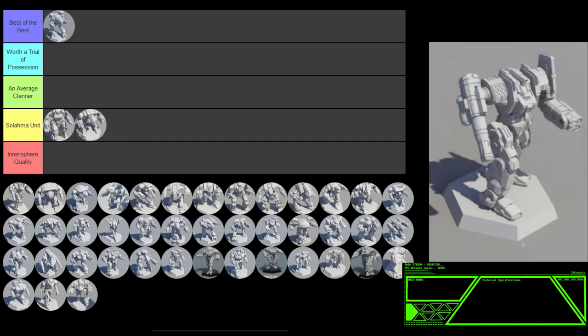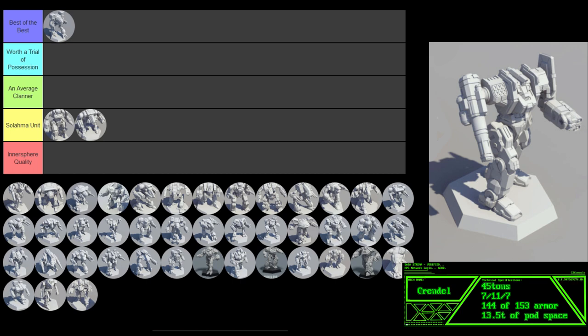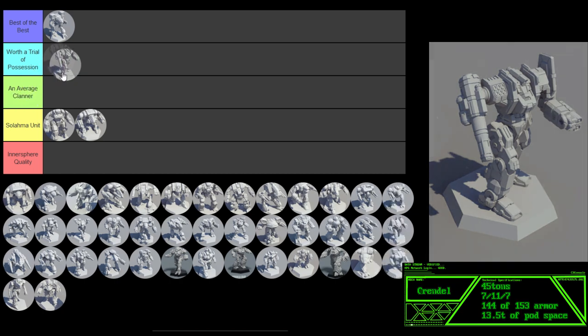The Grendel. A mech on the lighter end of the medium weight class, with good speed of 7-11-7. The prime configuration's weapons are not a bad mix if you bracket fire them and watch your use of jump jets. It's easy to overheat if you alpha strike and jump a lot, but it's a flexible little mech. It has weapons spread out over the entire mech including torsos, head, and arms. That's always good. But it only sports a touch over 94% armor coverage. With its speed, that's more than acceptable. Some other configurations are not quite as good as the prime, but some are more than passable. I think this mech is just above an average clanner and probably just barely worthy of a trial of possession.